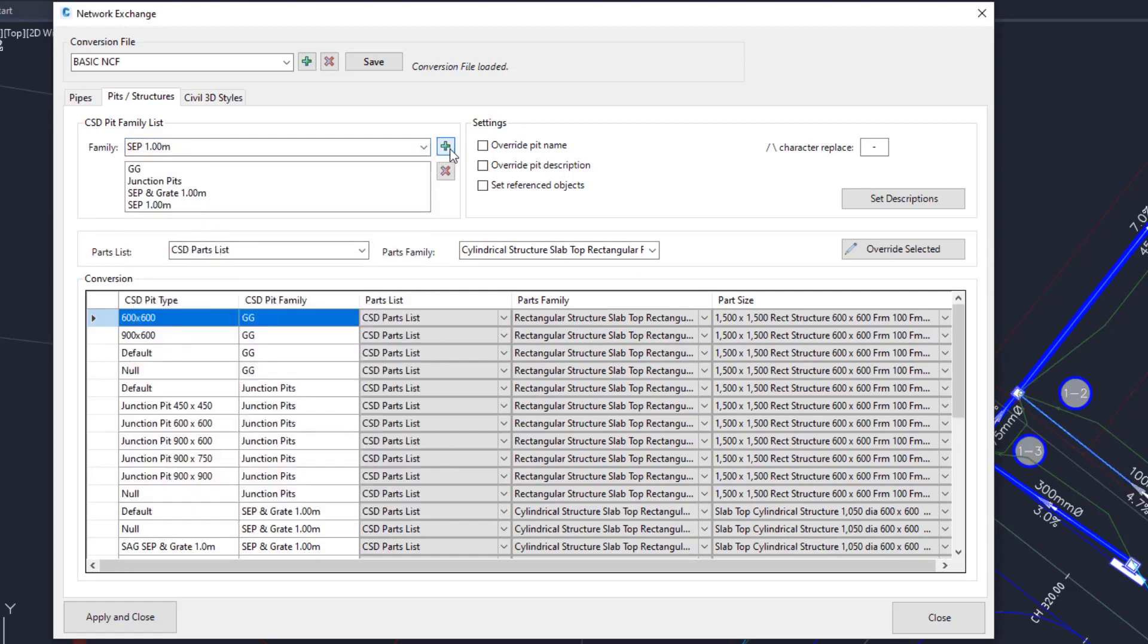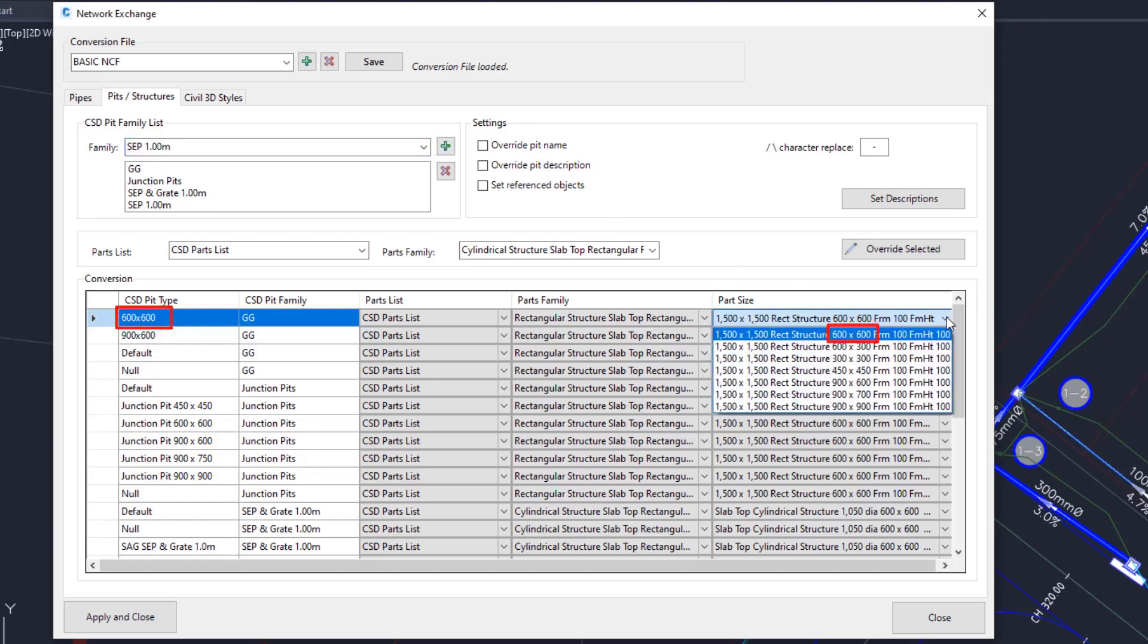Now unfortunately the naming convention of the CSD Pits and the Civil 3D Structures aren't as compatible as the pipes, so we'll have to select the part size manually. You can see why you don't want to just add all of the part sizes to your parts list. Try to line up the sizes, so 600 by 600.